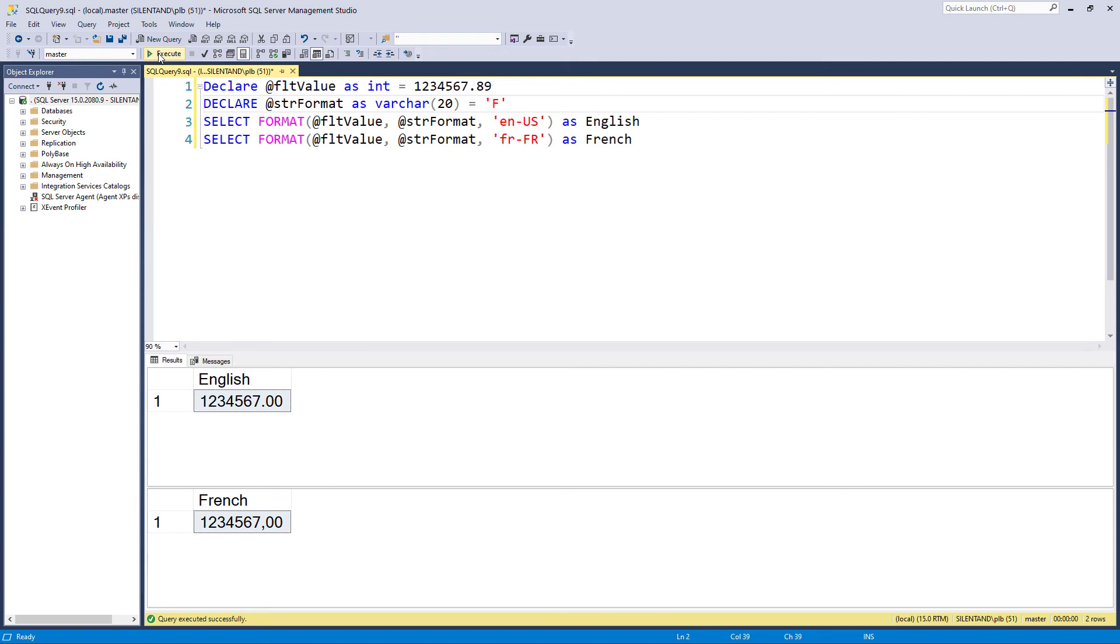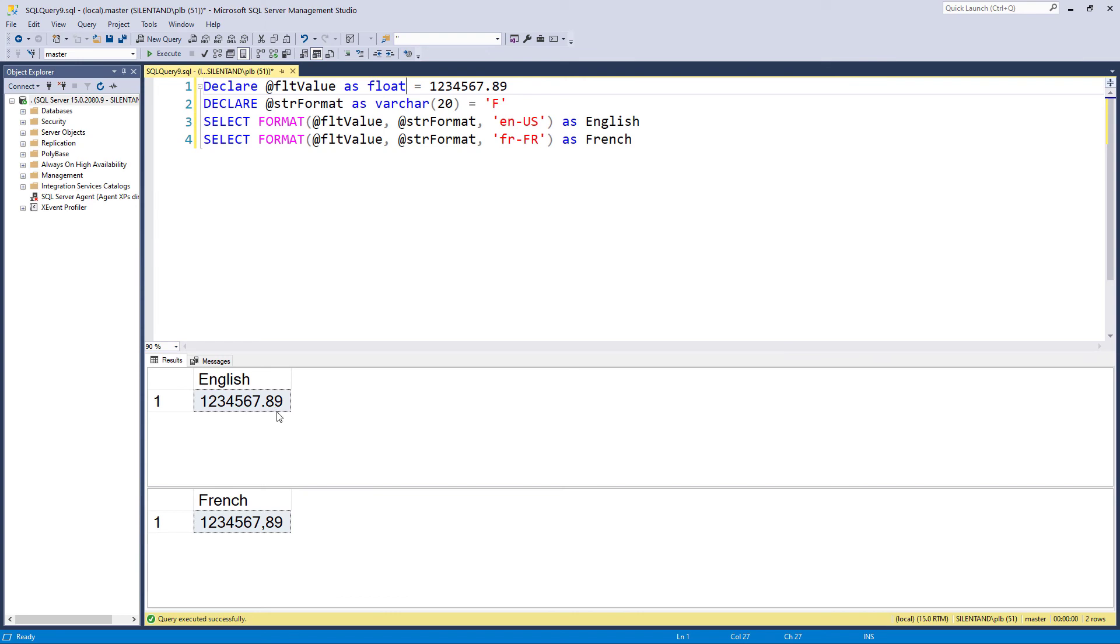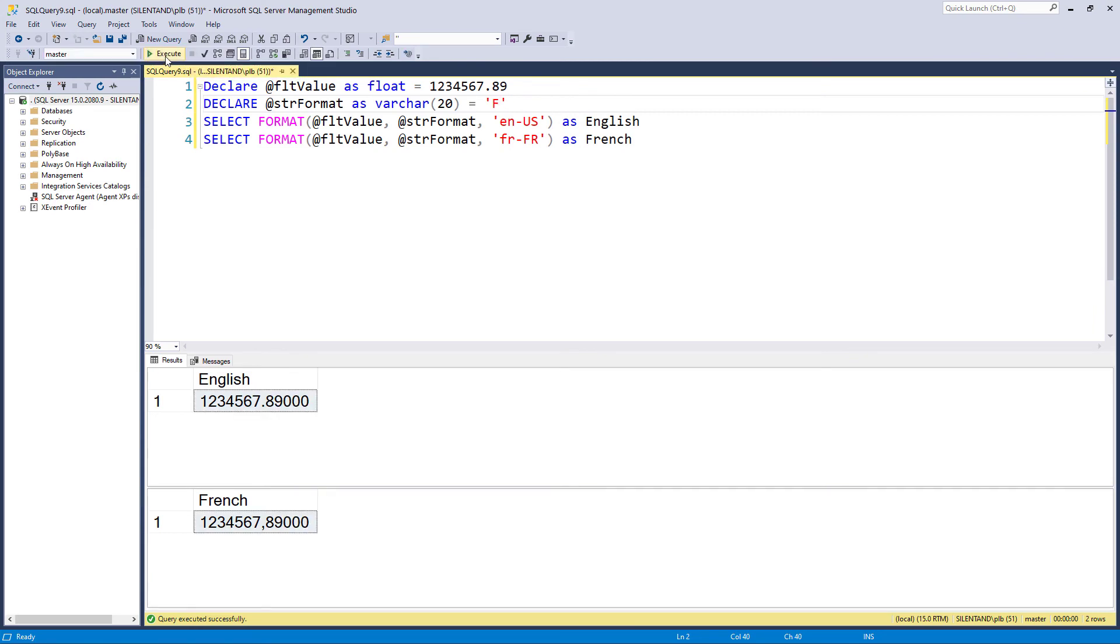F is for floating point numbers. Here you can see I have a floating point number, no commas, no thousand separators. I need to change this back to a float. And we have the number of decimal places required. I can say F1, I can say F5, I can say how many decimal places I need.